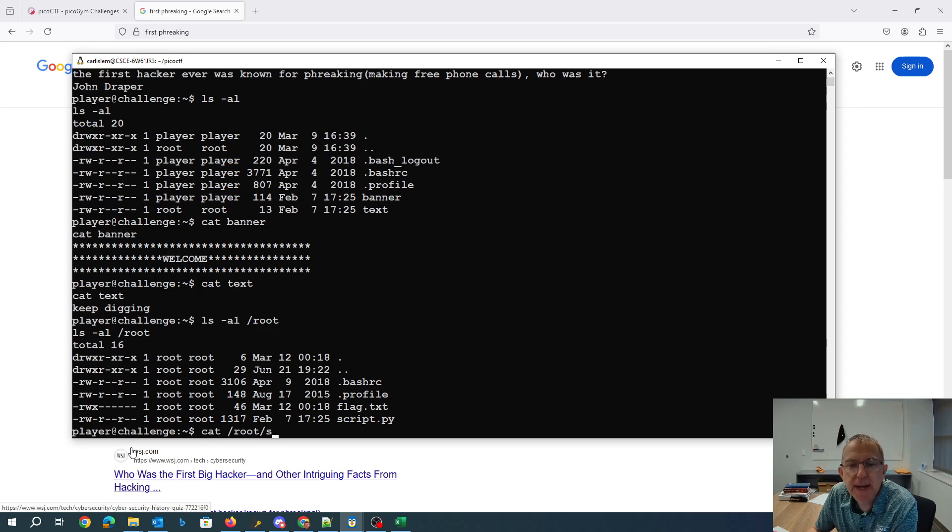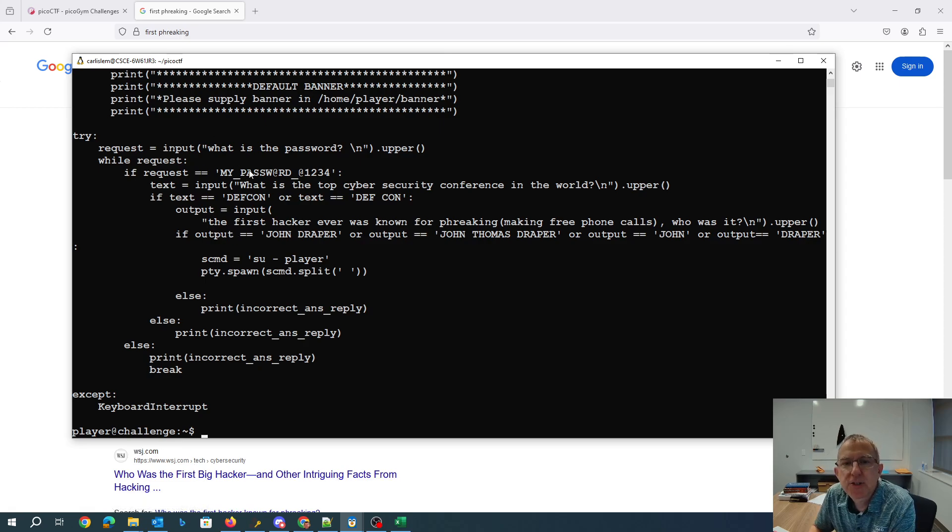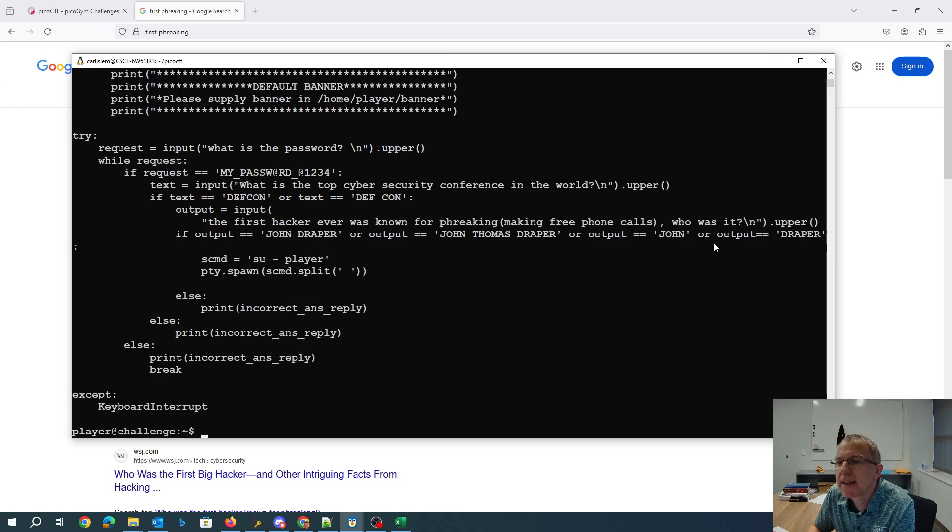It will let me look at this Python script, which asks for the password, the top security conference, John Draper. Apparently I can just say John or Draper. And then it's going to run this.